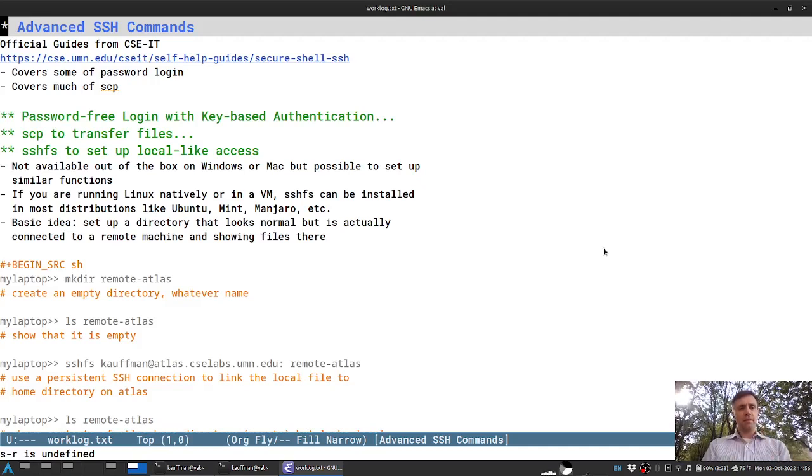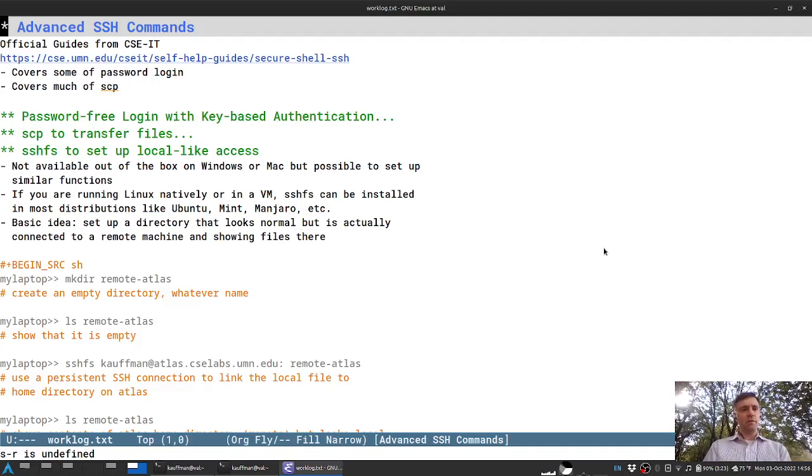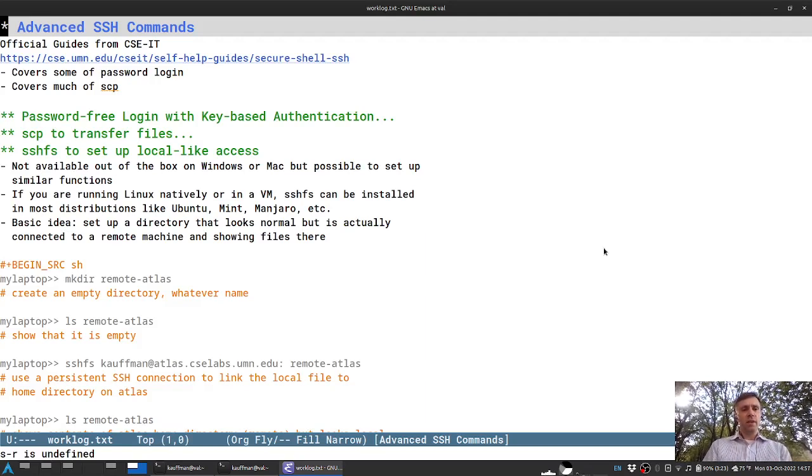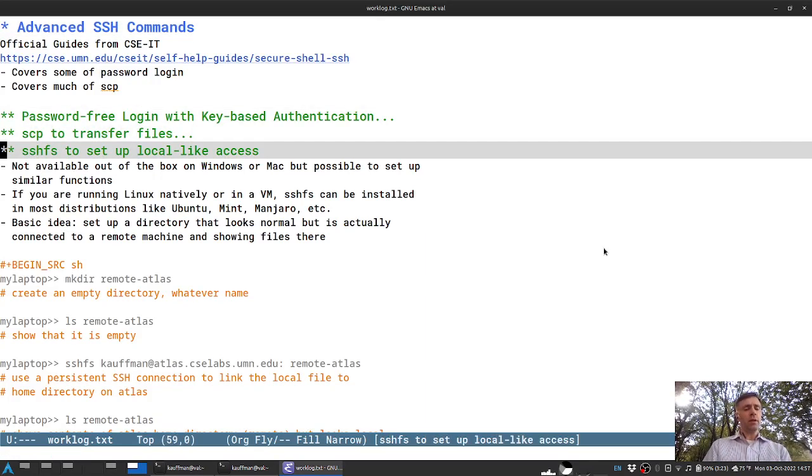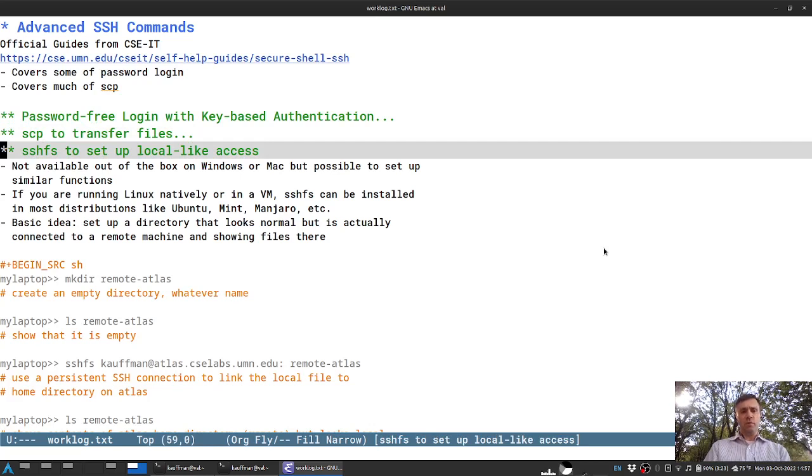Greetings CSers. This will be the last in our short series of advanced SSH communication tutorials. In this section, we'll look at the SSH file system utility.